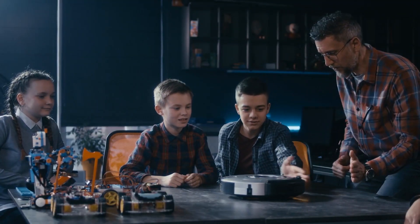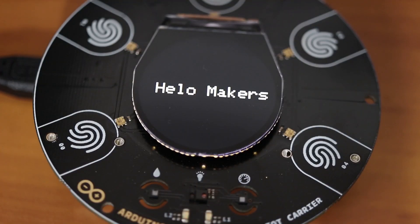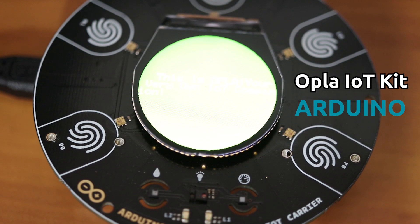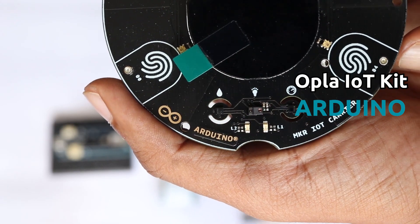Hey guys, welcome back to RootSight. In the previous video, I showed you everything you need to know about the new Opla IoT Kit by Arduino.